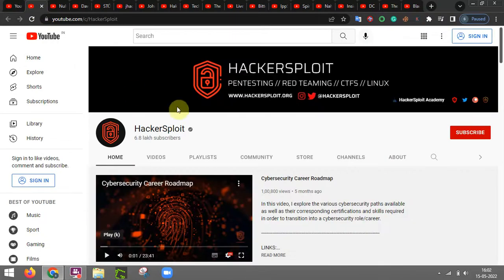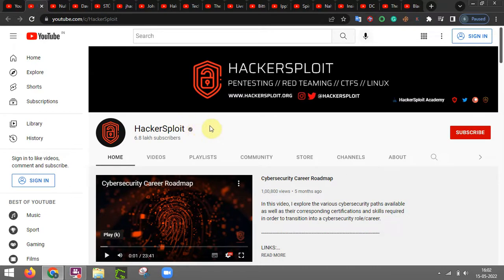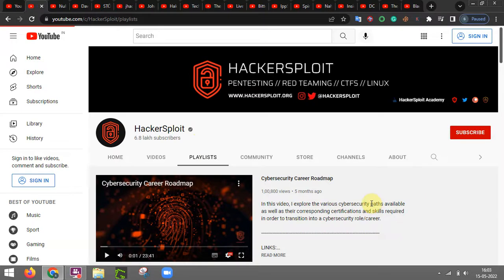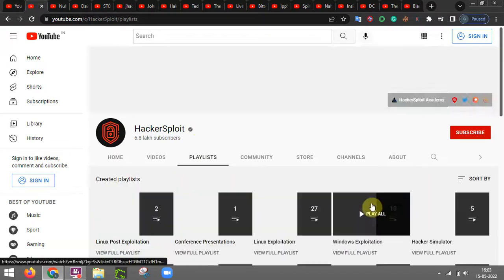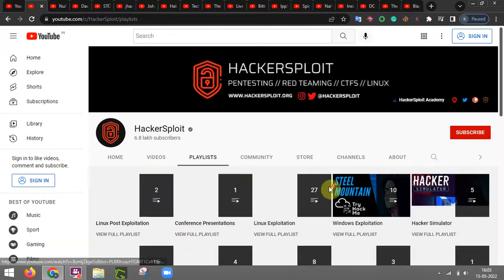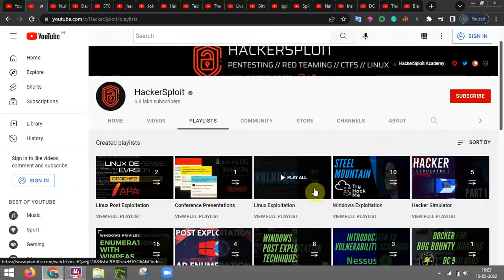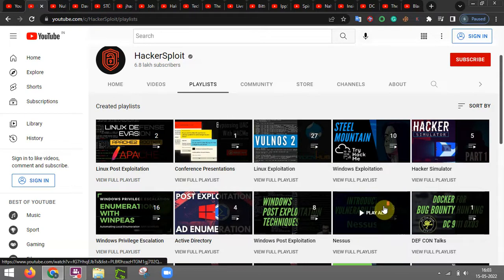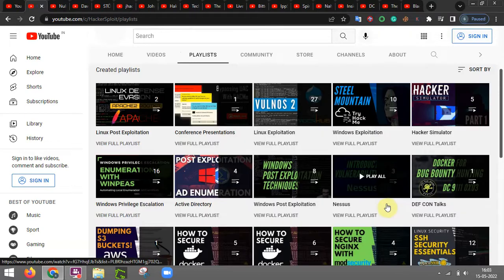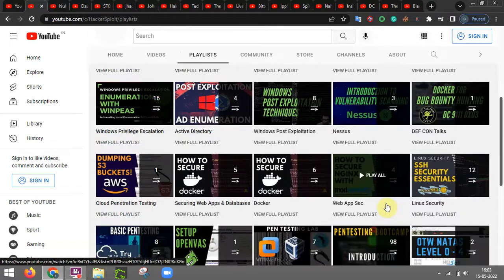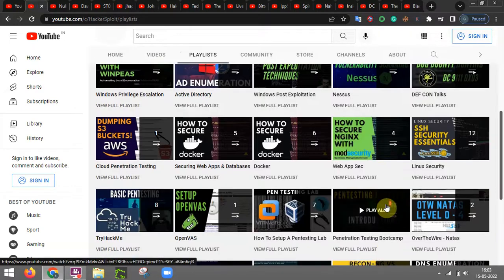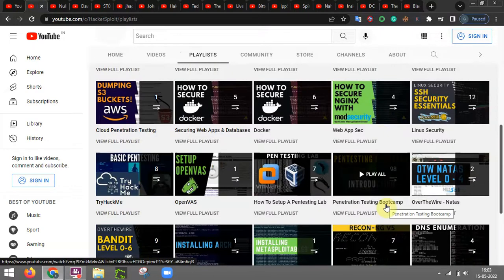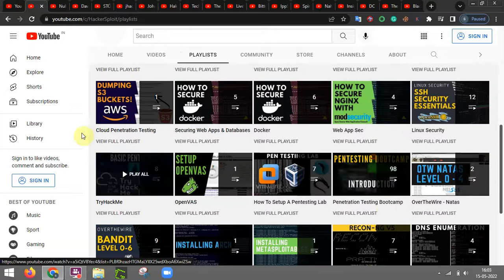The first one is hackersploit. This particular YouTube channel is going to provide you many learnings of the domains that are involved in cyber security like exploitation and also about bug bounties and some other things related to web and pen testings as well.